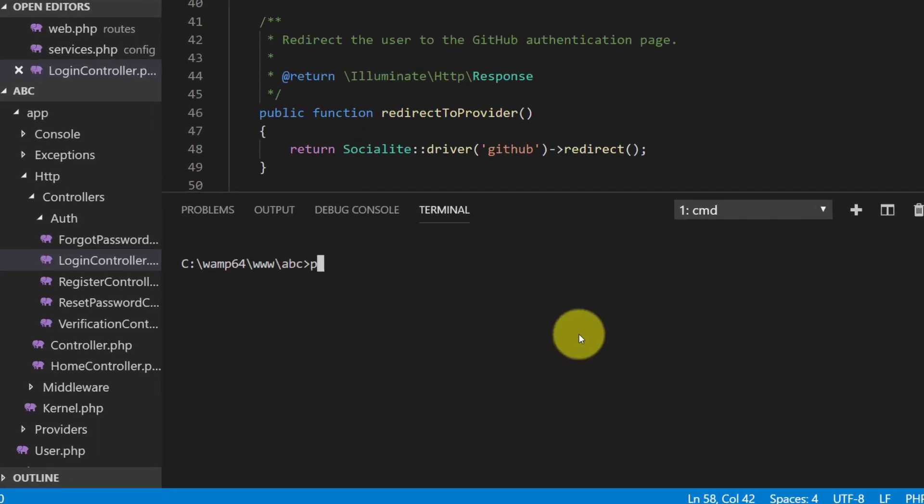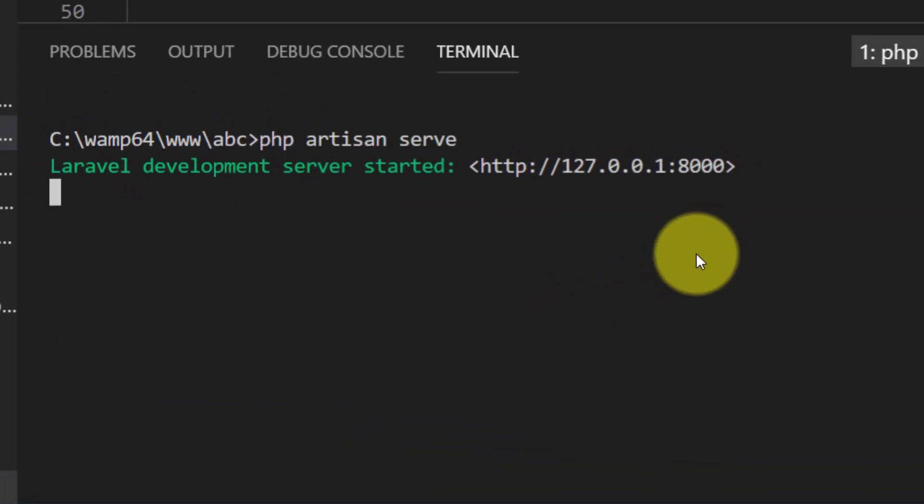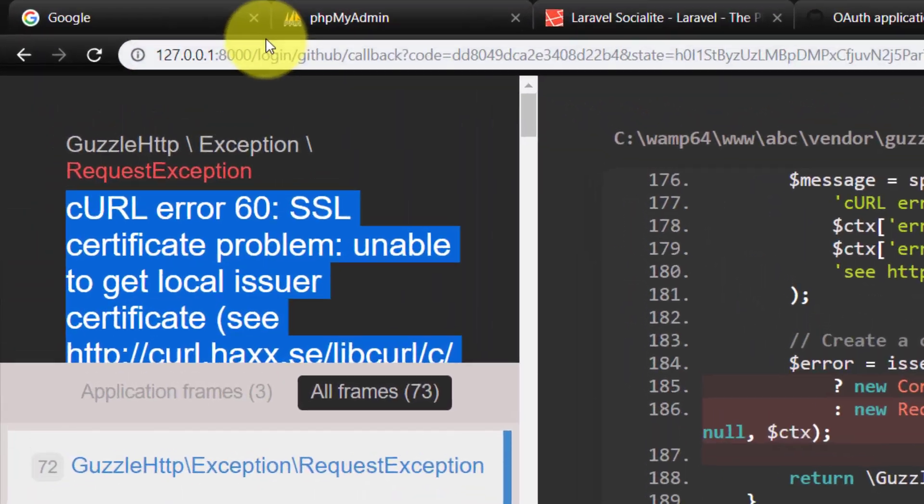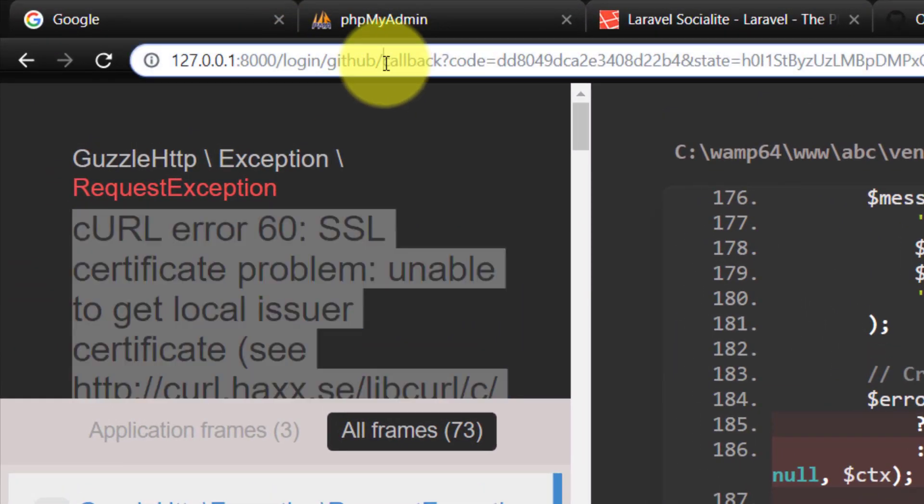Let's start our server again, php artisan serve, and here we will try to login from GitHub.